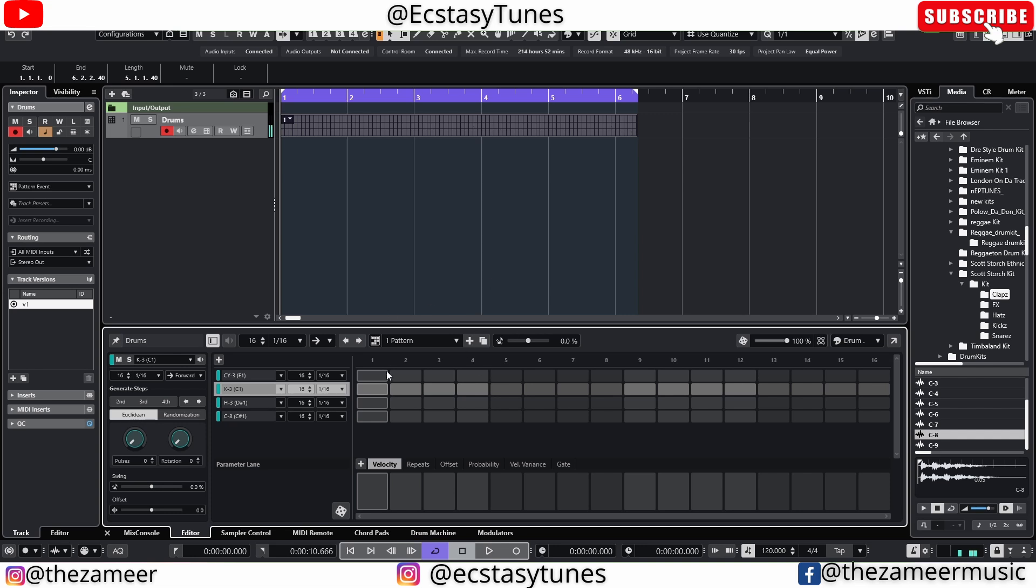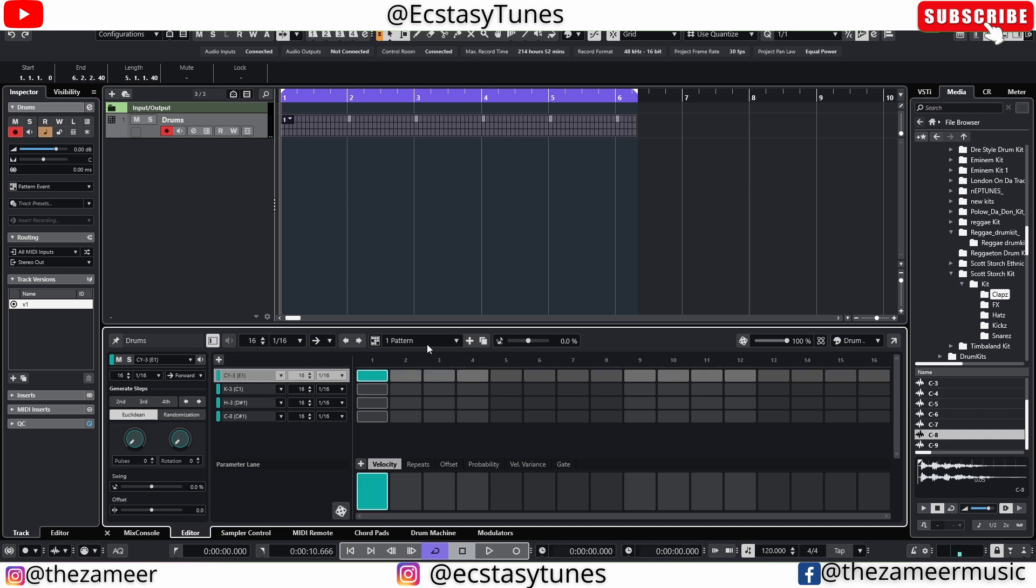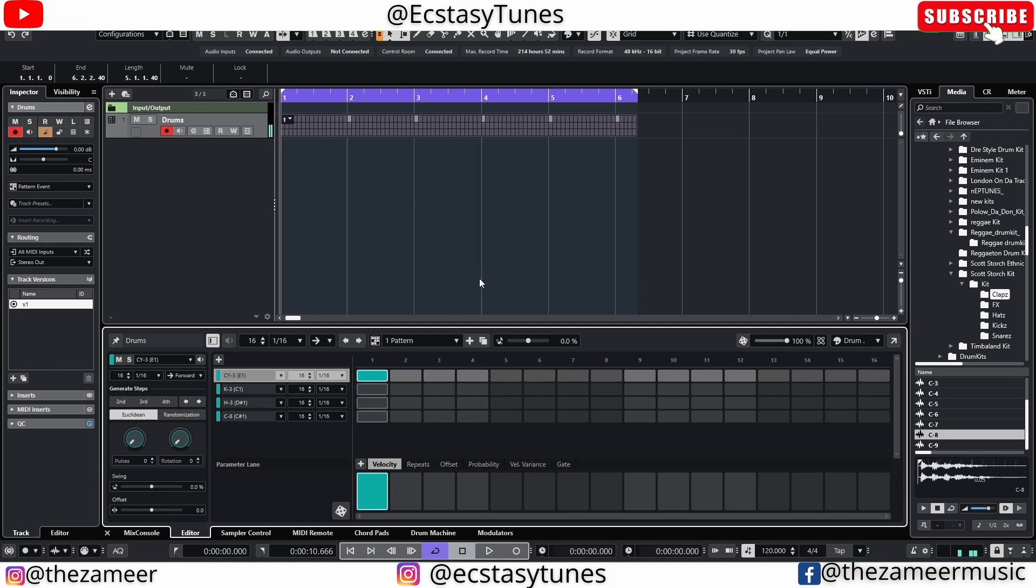But when I go here, the first sample here is actually not the kick, it's the open hat. You see that? That's an open hat, that's not a kick. Why? Actually I don't know why it does that but that's what's happening now.